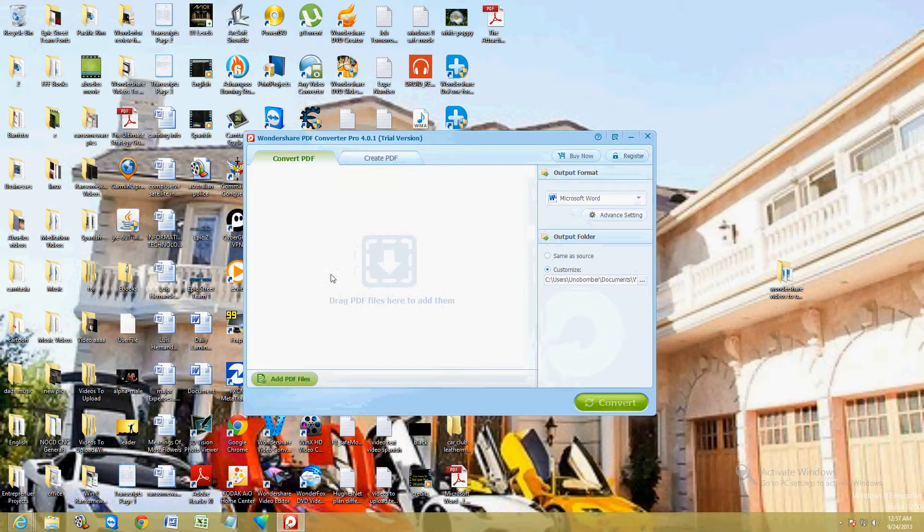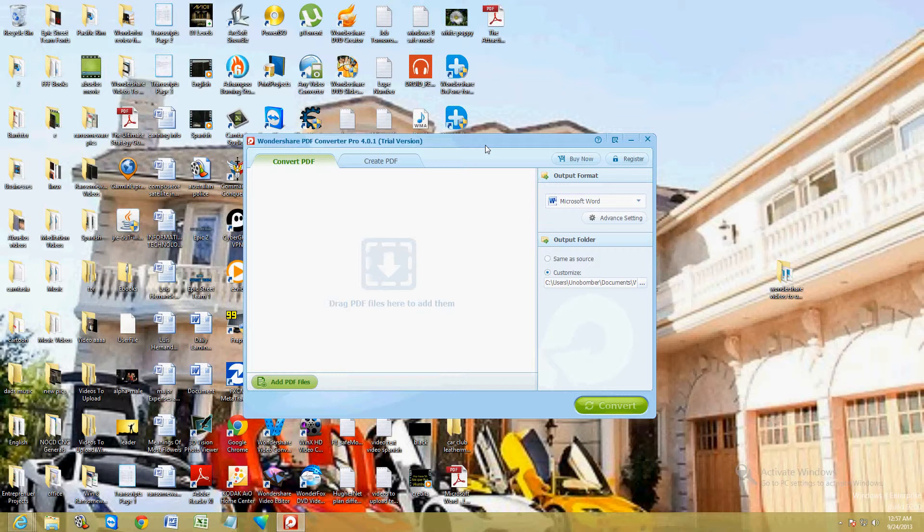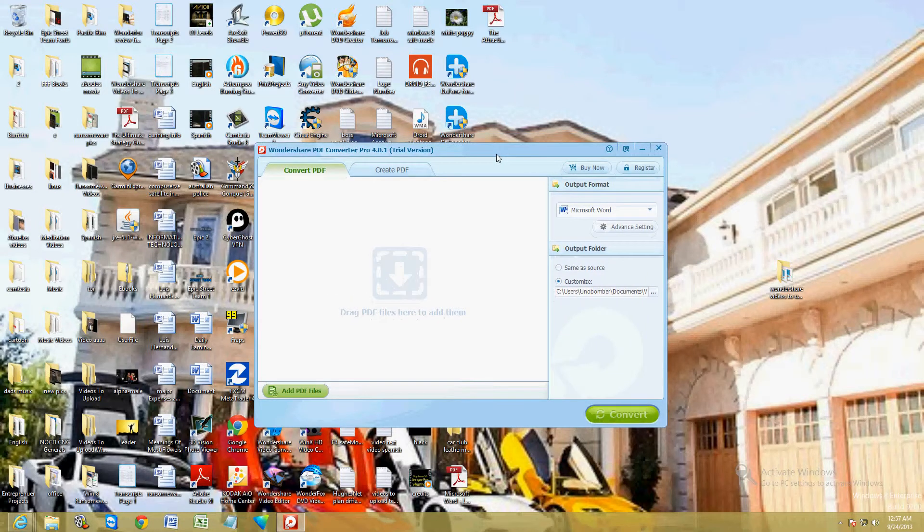And this is what it looks like here. I will post a link in the description of the video below for the Wondershare website where you can get this program. You can download a free trial. So right now we're using the free trial so we can test this out. This is what it looks like.